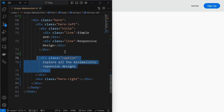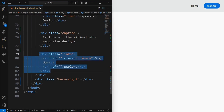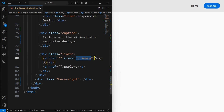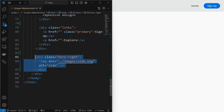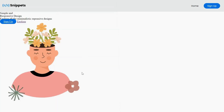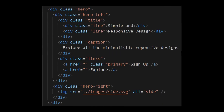Below the title element, add a caption element to display some caption or subtitle. Below the caption element, add a links element, inside which add some anchor tags to display as buttons. As we have previously styled the primary tag, this tag has got styling applied. Next, add an image inside the hero right element. This is the HTML structure for the hero section.